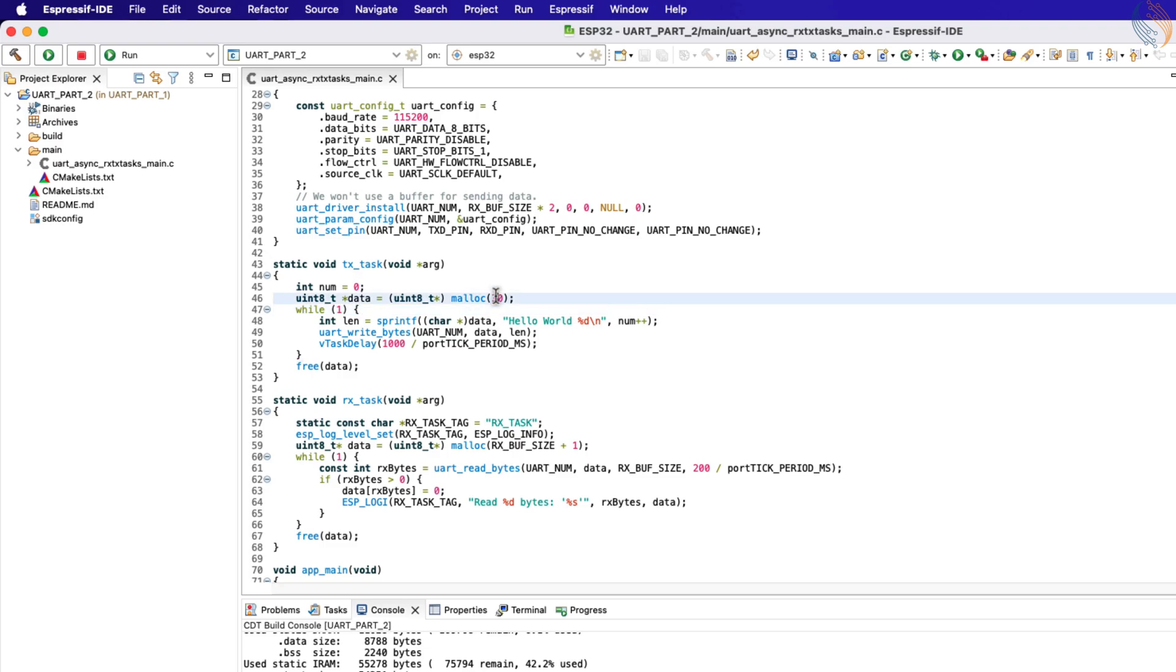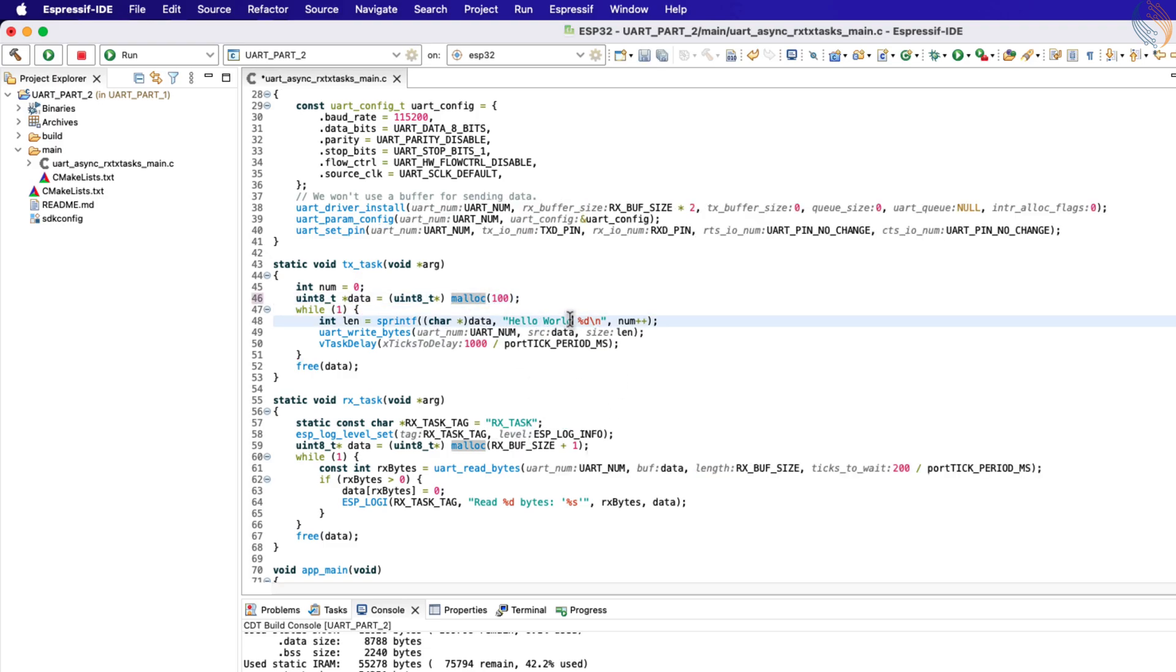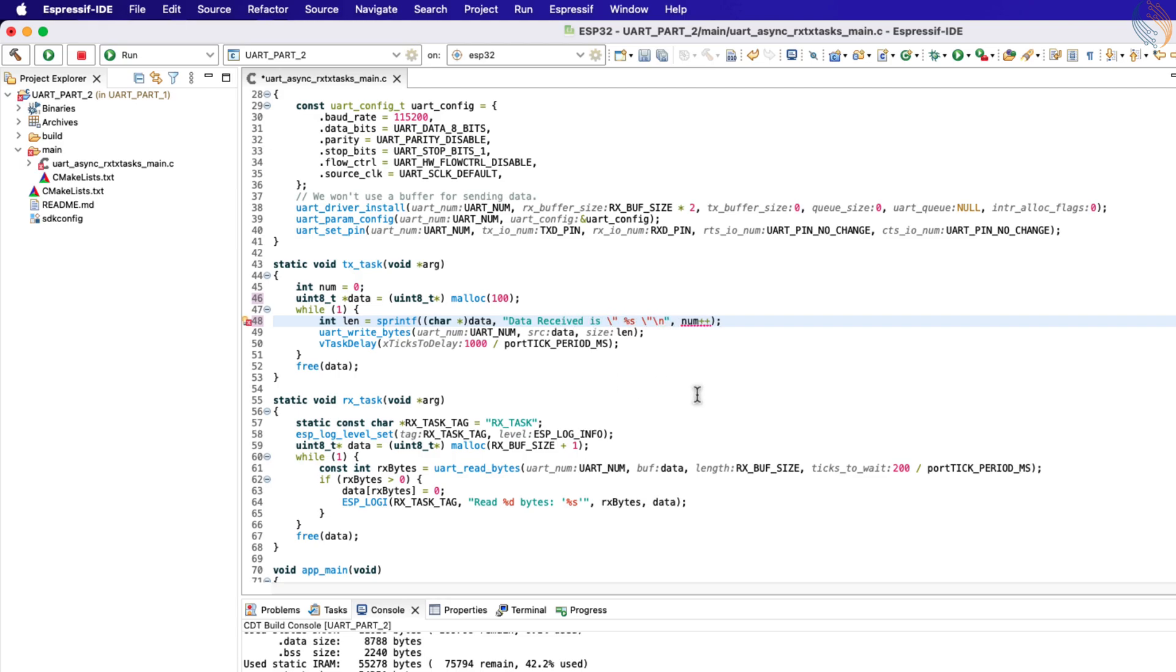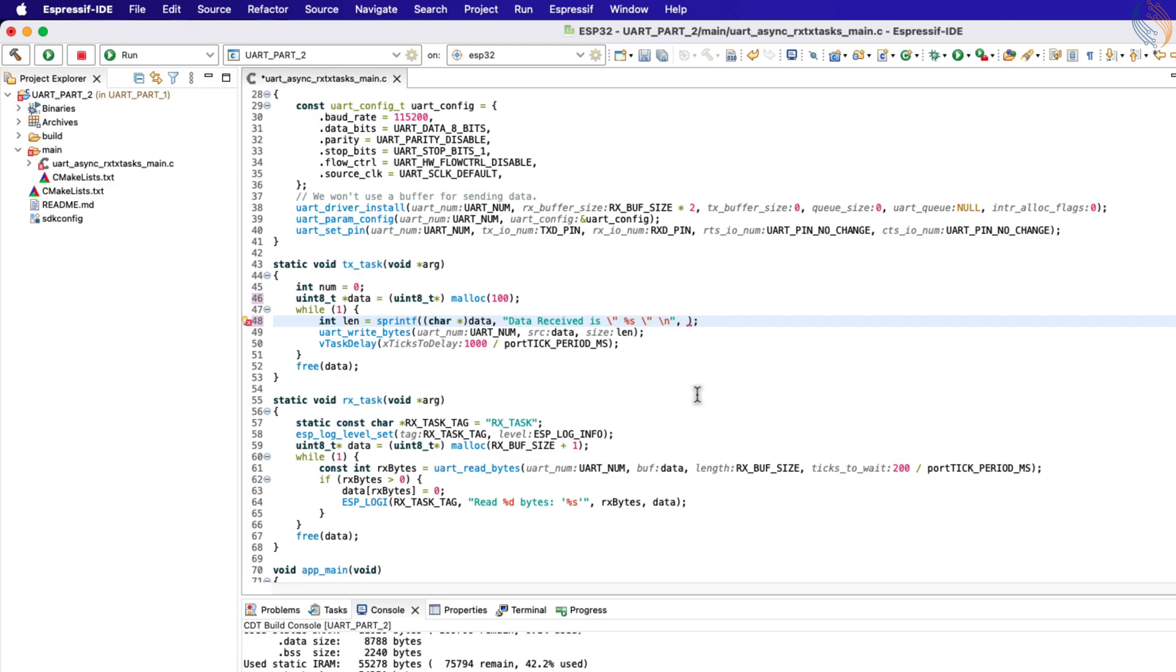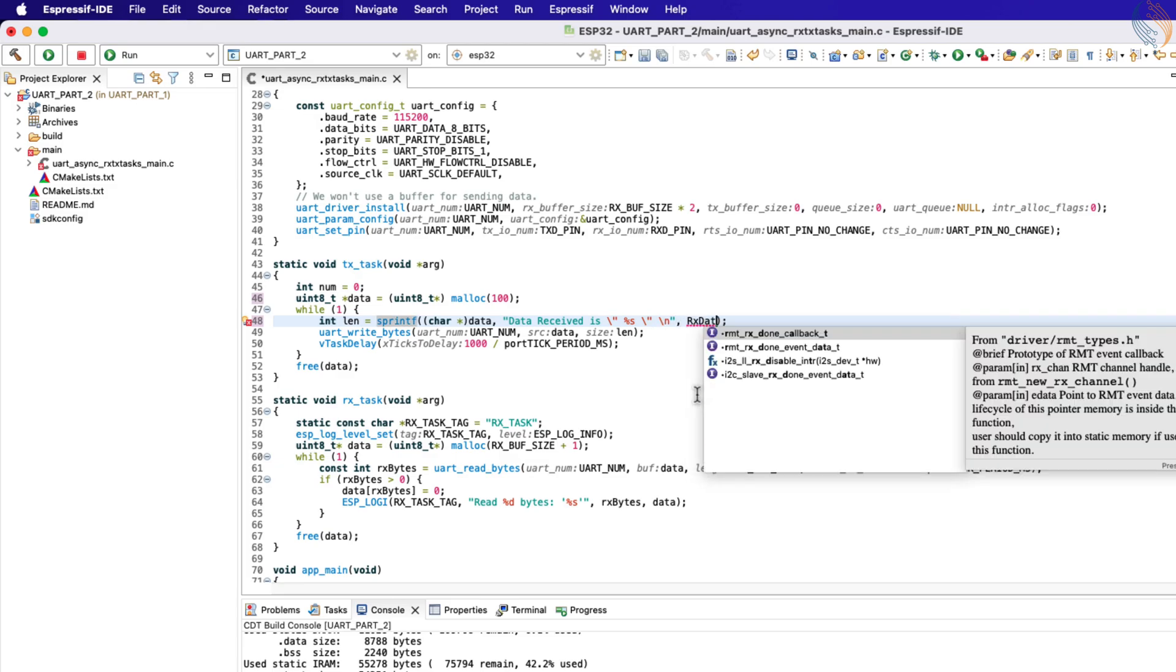Let's change the buffer size to 100 bytes. Here I am changing the data string to be sent by the TX task. Basically we will send back the data received by the MCU from the computer, along with some modification.